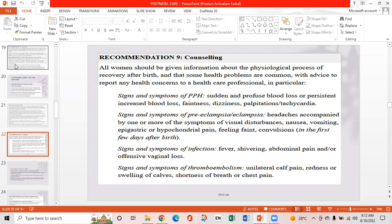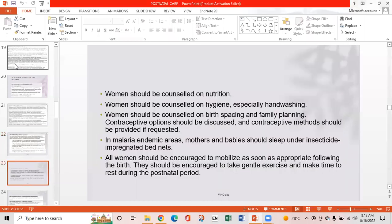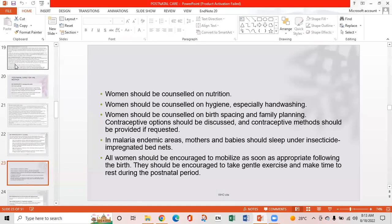Signs and symptoms of thromboembolism include unilateral calf pain, redness or swelling of the calves, and shortness of breath or chest pain. Women should be counselled on nutrition, hygiene (especially handwashing), and birth spacing and family planning. Contraceptive options should be discussed and the method provided if requested. In malaria-endemic areas, mothers and babies should sleep under insecticide-impregnated bed nets. All women should be encouraged to mobilise as soon as appropriate and take gentle exercise while making time to rest during the postnatal period.